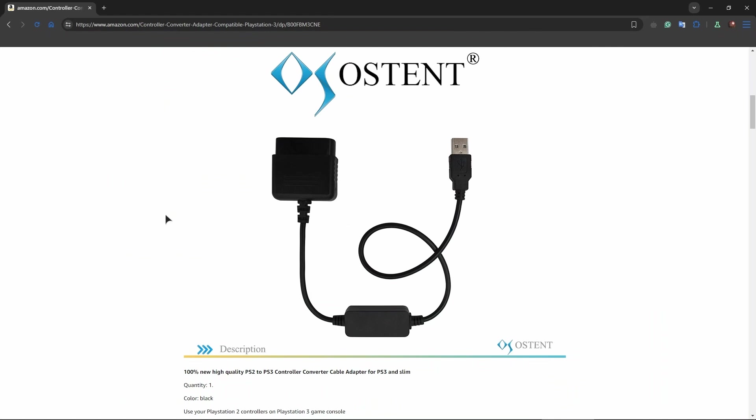is connecting your PS2 controller into this entrance right over here. The output will be this USB port - or should I say USB wire - and you're just inserting this into your PC and it should be working.